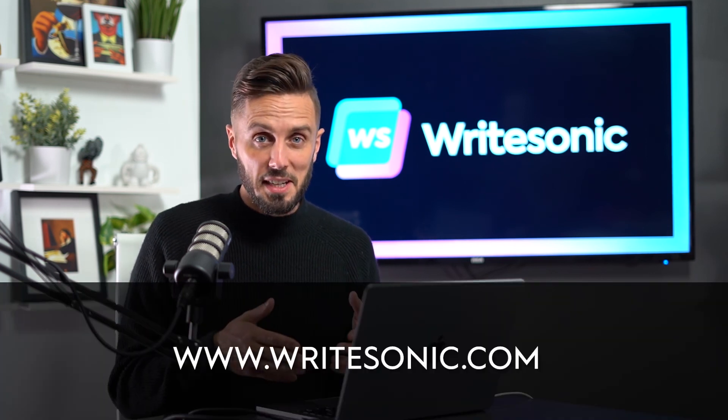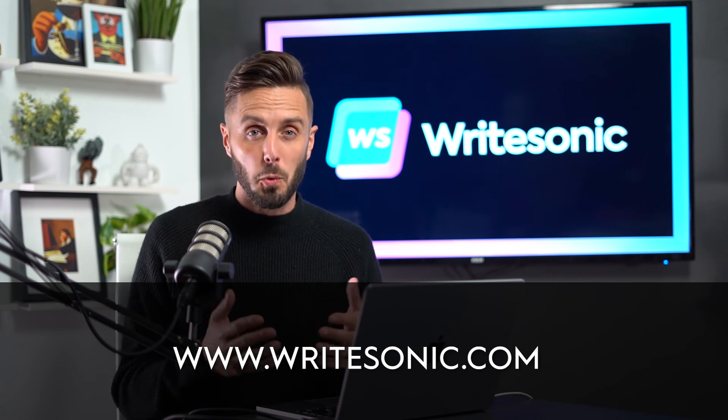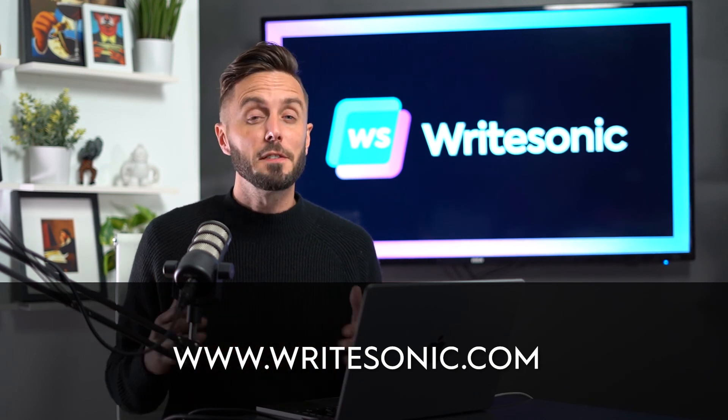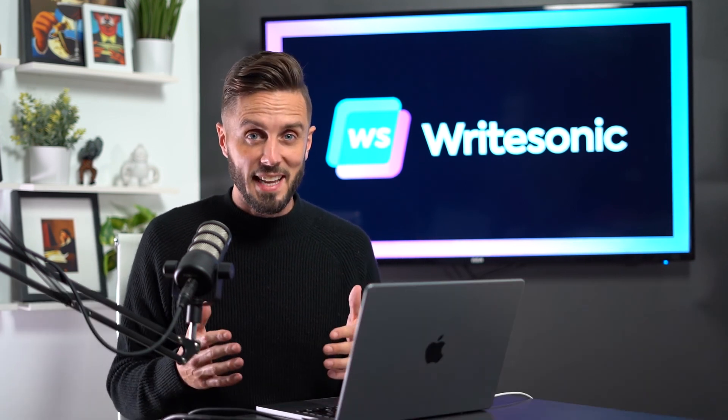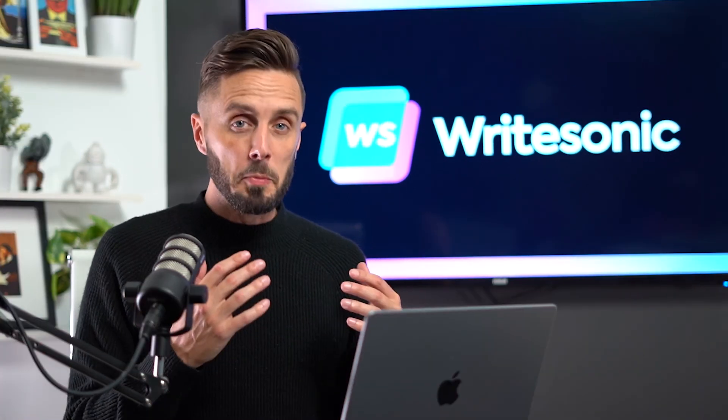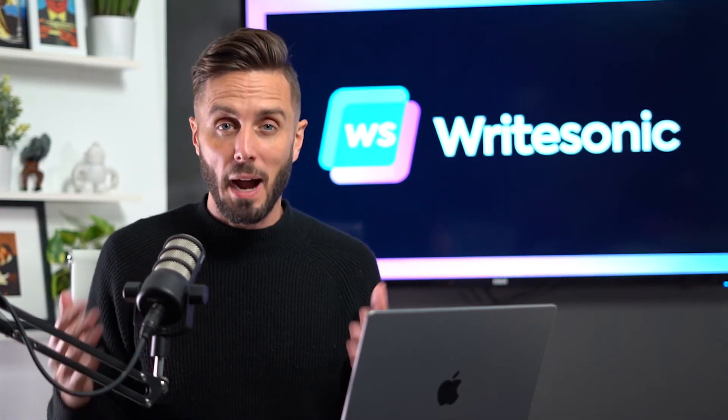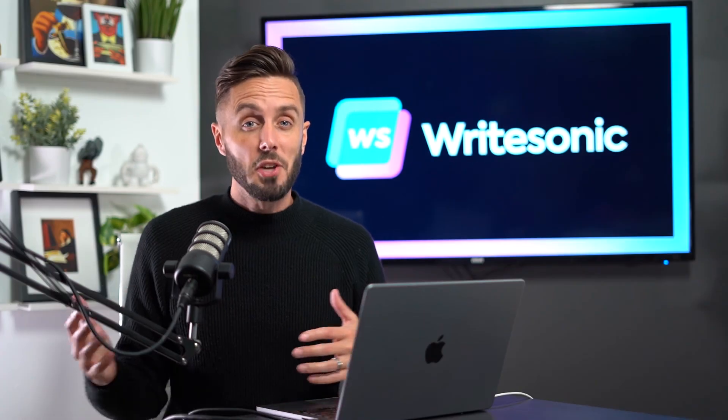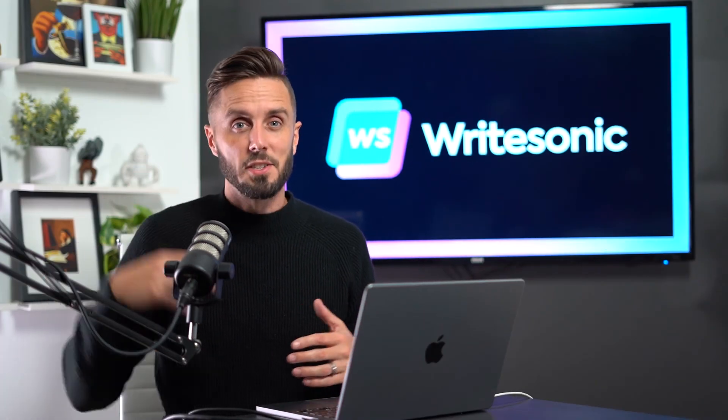But that's it for this video on WriteSonic's Sonic Editor. We'll see you in the next video where we'll be showing you another one of WriteSonic's powerful AI writing tools. And as always, if you have any questions, let us know.